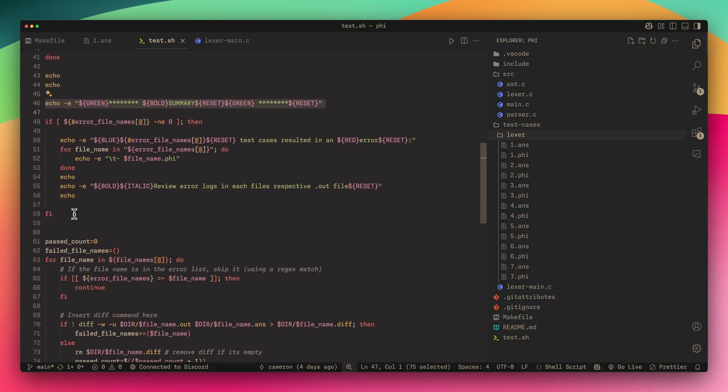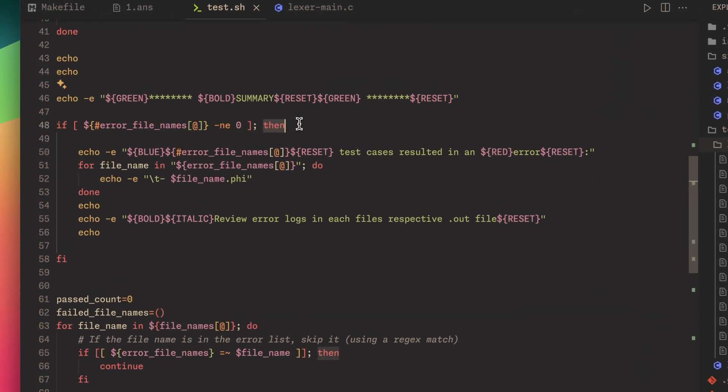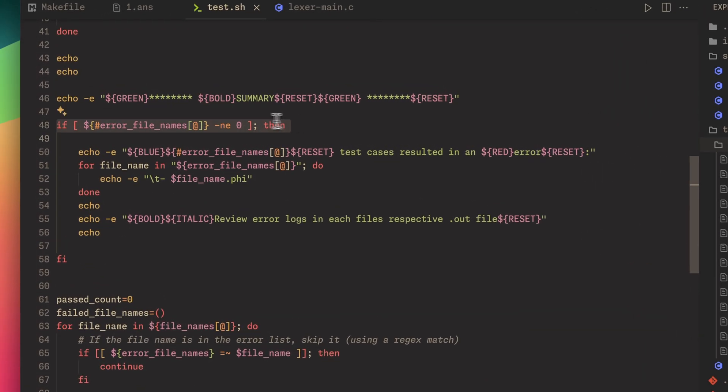We're going to start going through all of the files and comparing them, but first I want to output all the things that actually ended up in a compile error because we're not going to compare those files with the output.